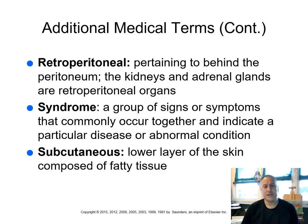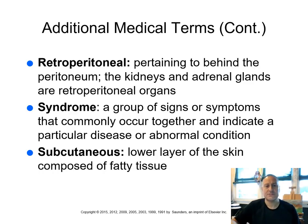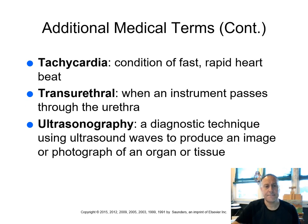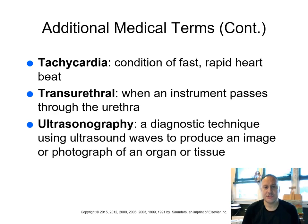Subcutaneous. Remember, sub means under, right? So it's the lower layer of the skin composed of fatty tissue. Tachycardia, as I mentioned, condition of fast or rapid heartbeat.